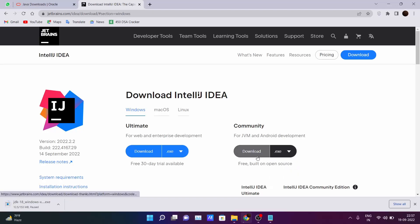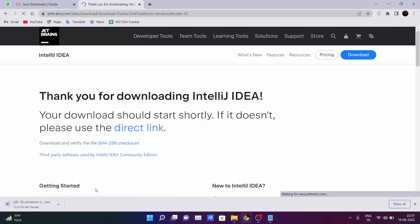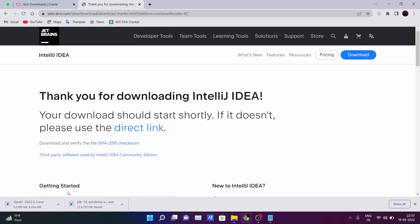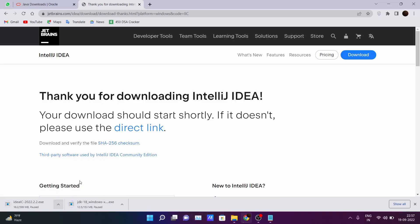Go ahead and download the exe file or zip file — I suggest downloading the exe file. Click on download and after 2 to 3 seconds the download will get started. I have already downloaded this file so I won't download it again.